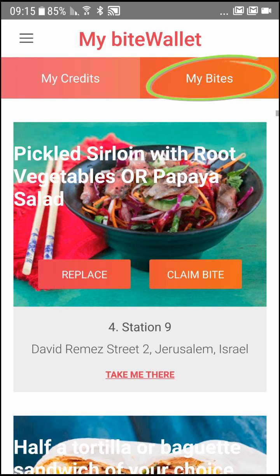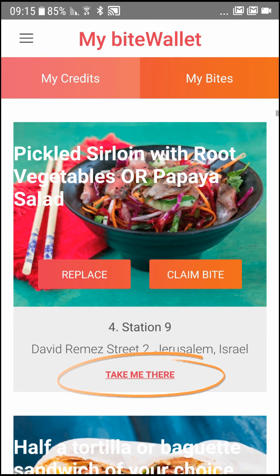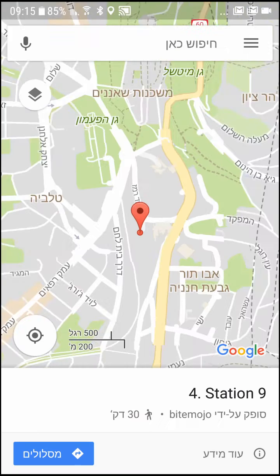If you need help getting to your destination, press Take Me There to get directions.